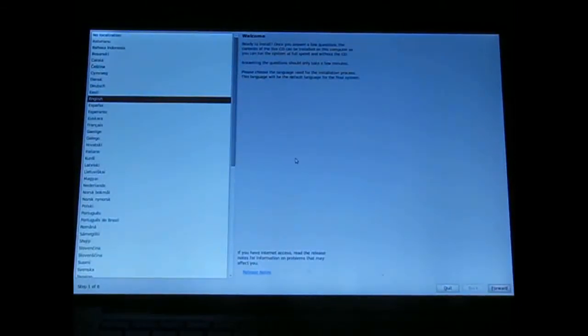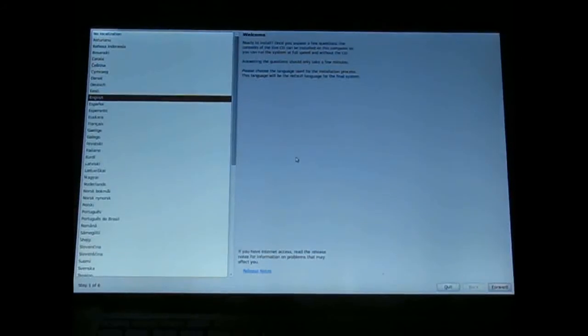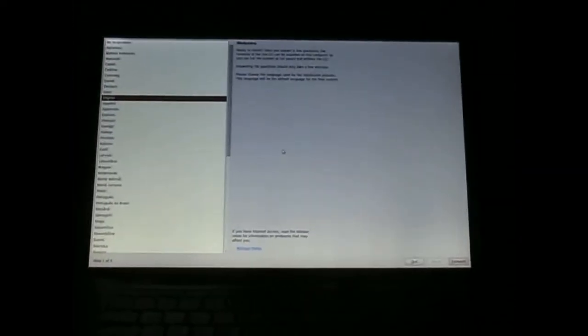We are now greeted with our window. First you want to pick your language — I will choose English. Then you want to click forward at the bottom. Running out of battery, so I'm going to flow through this now.